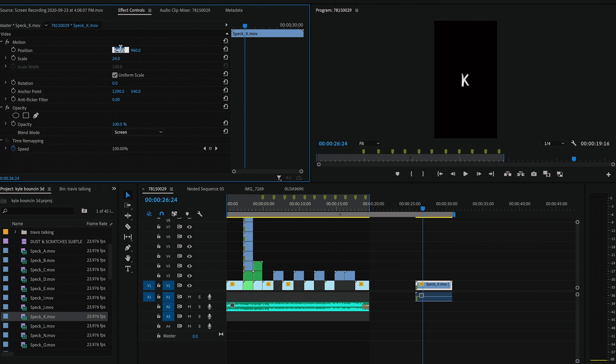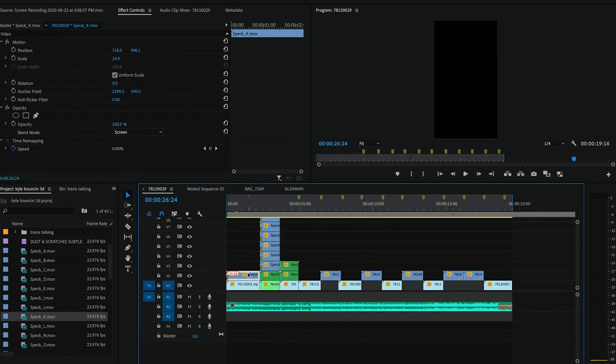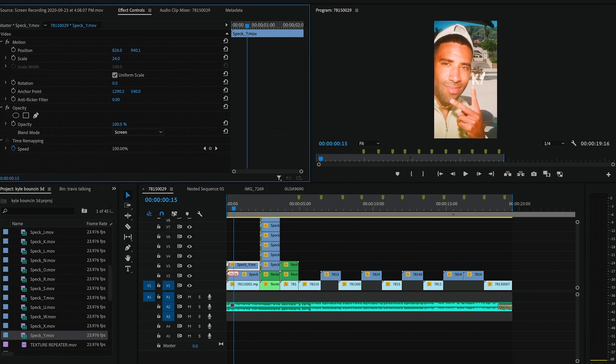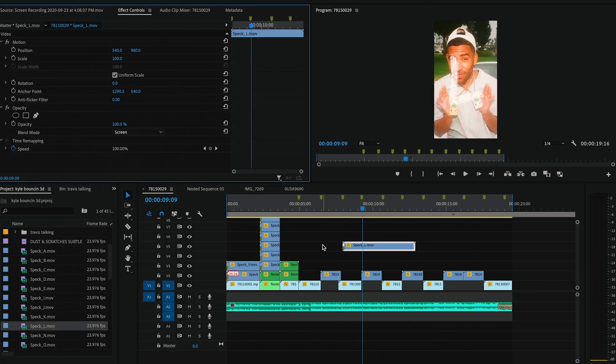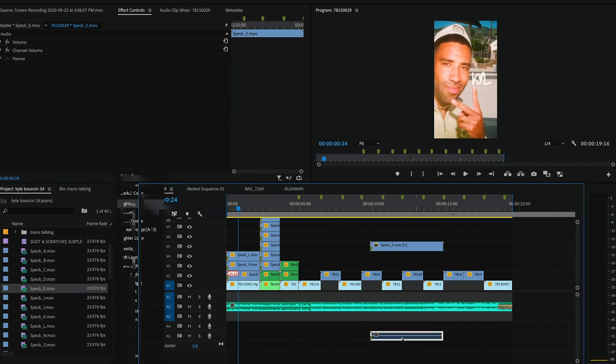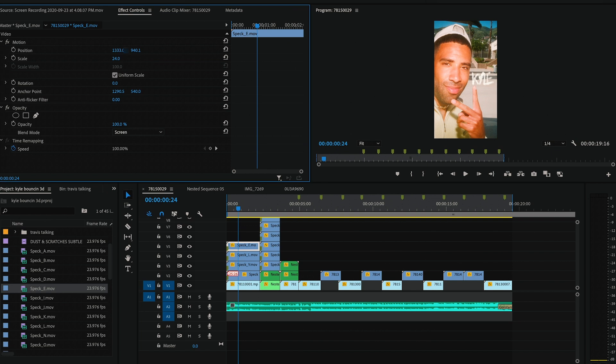You're gonna do this for all the letters. So right here you can see I spell out Kyle. Cool, now my 3D animation of Kyle is complete.